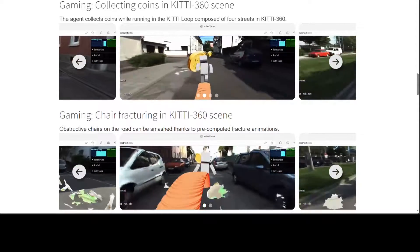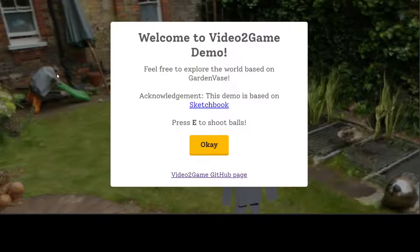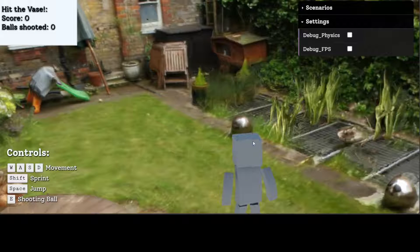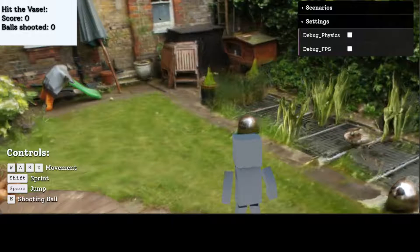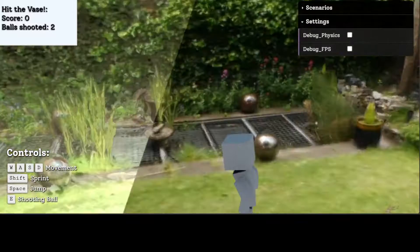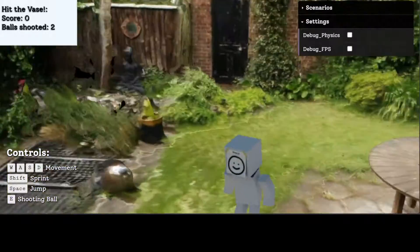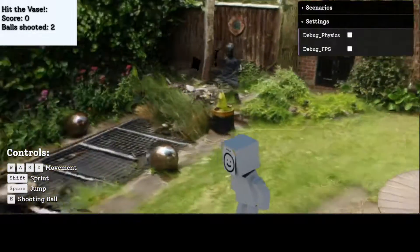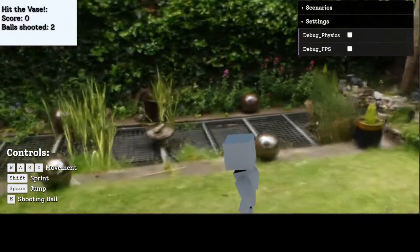Let's try it out in the browser. This is the video game demo where you can freely explore the world based on the garden scene. This demo is based on Sketchbook, and you can simply press capital E to shoot. So this is the agent, and I'm going to press capital E. There we go — that's my ball. And when I move my mouse it is moving in 3D.